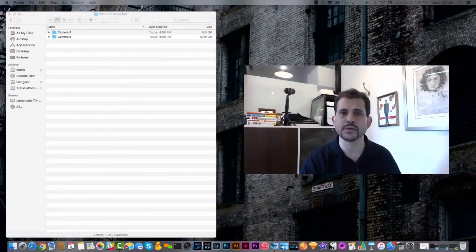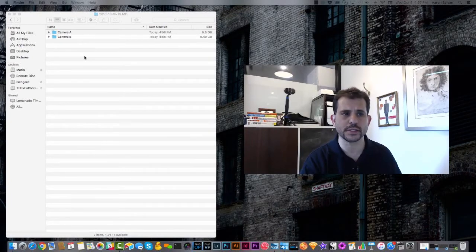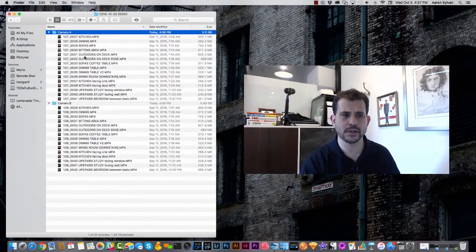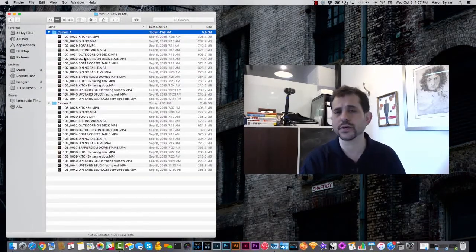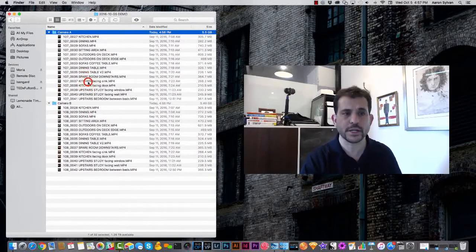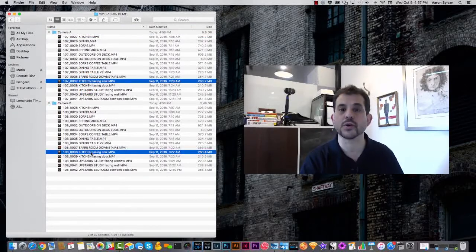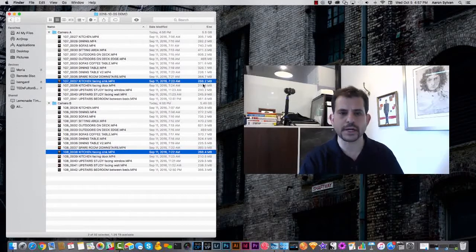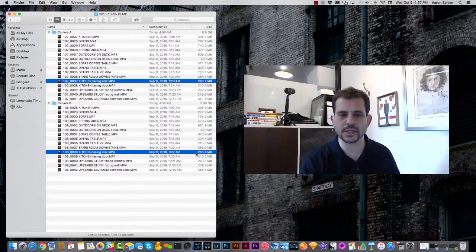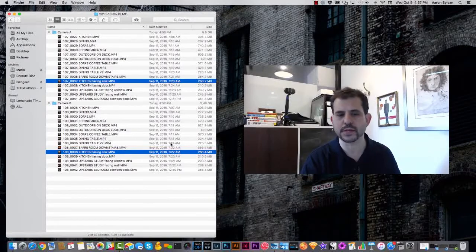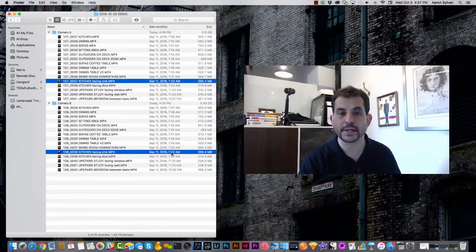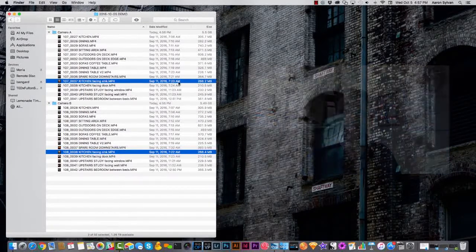Okay, so hopefully we've got our files all nicely organized. Let's have a look here. Here's two folders, and we're going to edit the video today called Kitchen Facing Sink. I've selected the corresponding files. Notice that in each case, they are 268 megabytes and 723 AM, 722 AM. So I know that these files are matched up correctly.